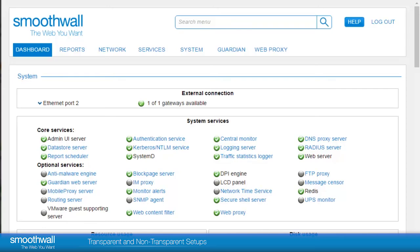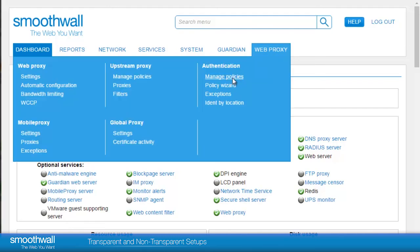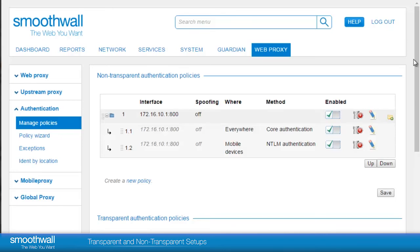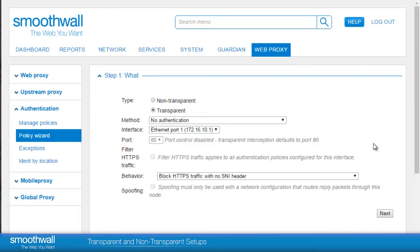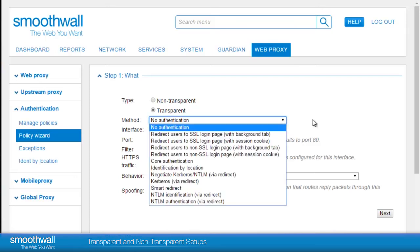Configuring Smoothwall for transparent proxy. To create a transparent proxy policy, head to Web Proxy, Authentication, Manage Policies. Again, out of the box, Smoothwall will have one configured by default. If you have an additional network that you want a transparent proxy — such as a bring-your-own-device or guest network — you will need to create a new transparent proxy policy. Click Create a New Policy; this will pre-select transparent and only show the auth methods available to transparent connections. Typically these are redirect-based policies where traffic is marked as not authenticated and users are redirected to a web server within Smoothwall to carry out one of the requested auth methods. Transparent is also compatible with Kerberos logon scripts. Choose your interface from the list available.